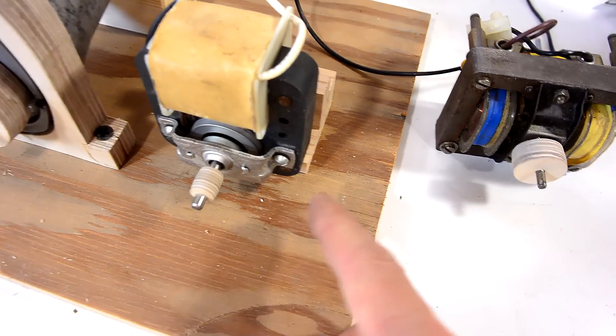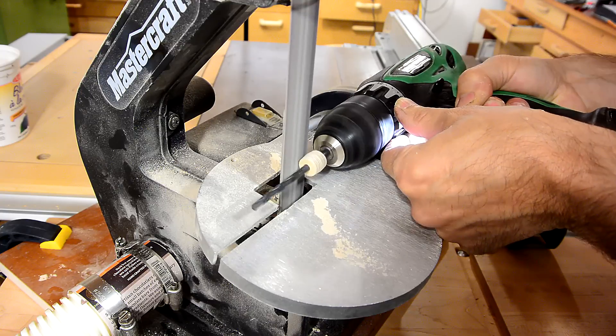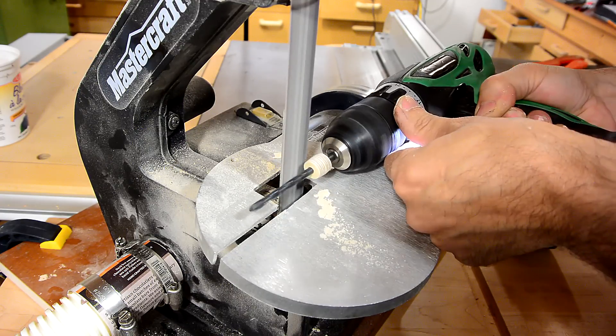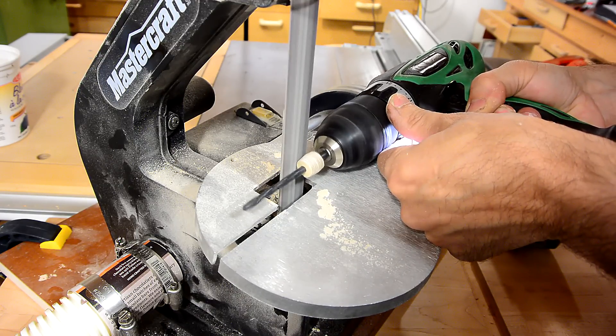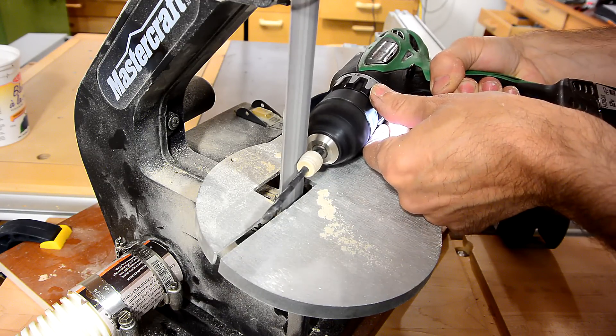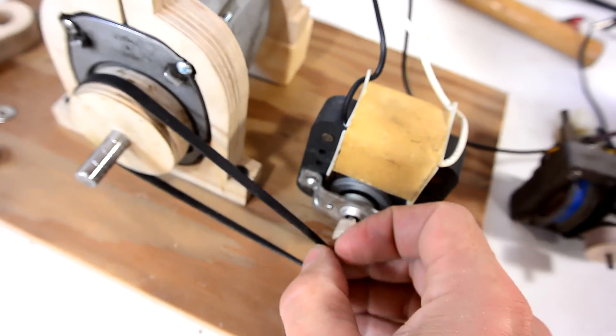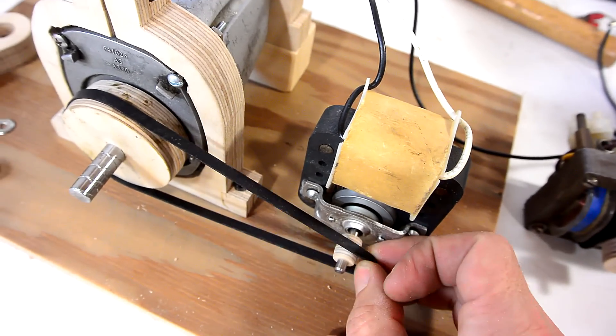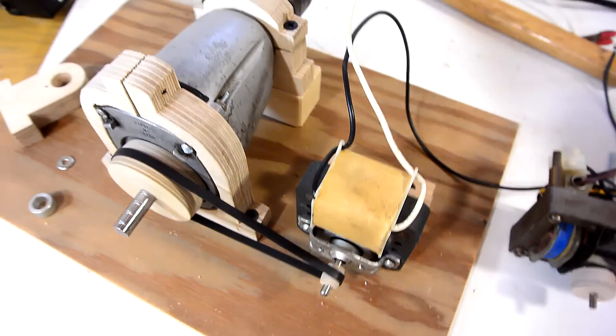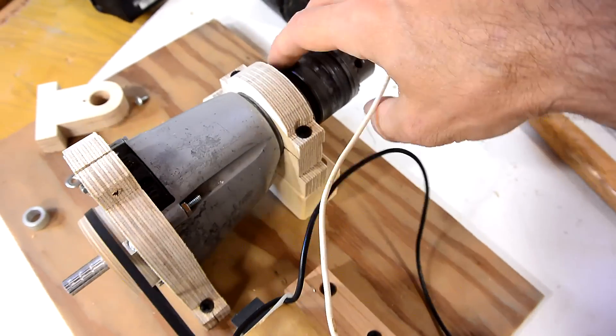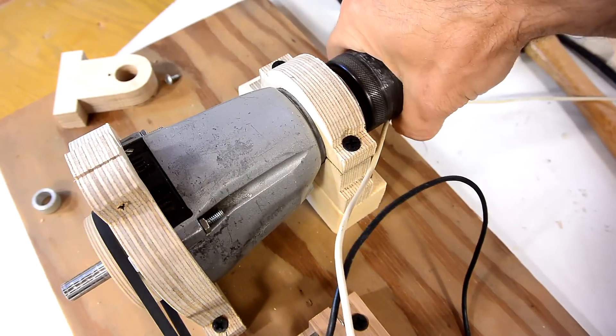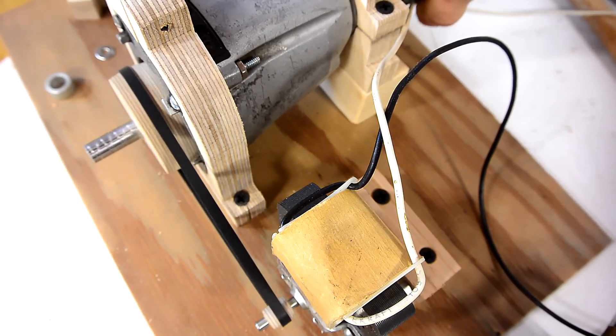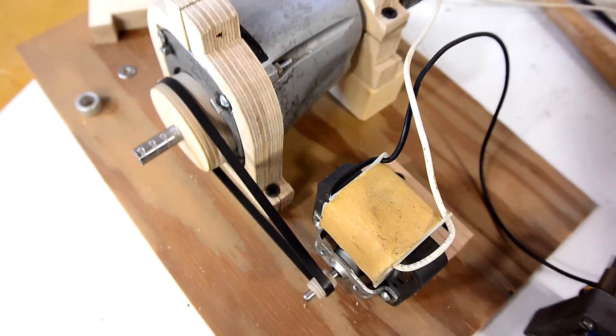But it's twice the RPM, so I had to make a much smaller pulley, especially because I wanted to go for a lower RPM. So let's see how that works. It's pretty good. A reasonable amount of torque.